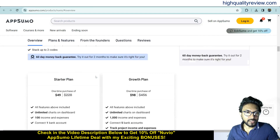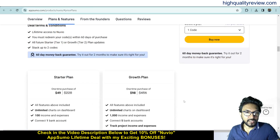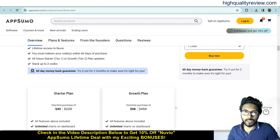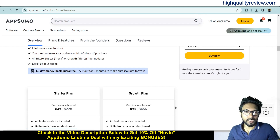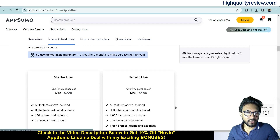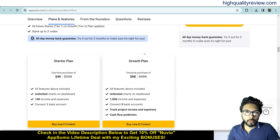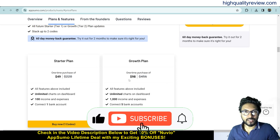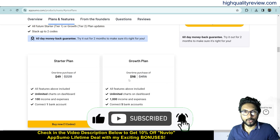These are the deal terms and conditions, feature details, and they also provide a 60-day money back guarantee. If you don't like the product for any reason you can return it and they will refund your money within 60 days of your purchase. Two pricing plans are available: starter plan and growth plan at $49 and $98. Check all the features and choose as per your requirement.